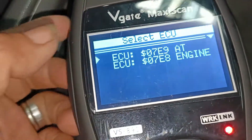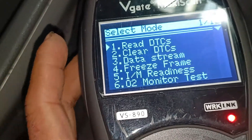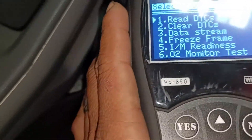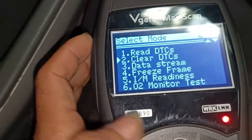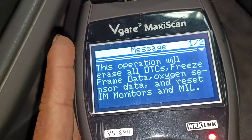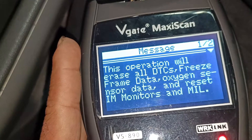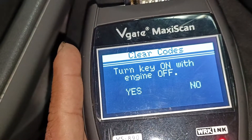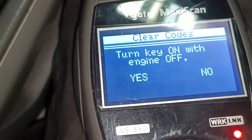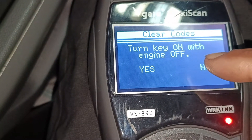Nag-check engine. Scan natin. Yun lang po ang lumabas na DTC. Try natin i-clear. There is all the DTC freeze frame data, oxygen sensor data, and reset. Turn i-clear engine — turn key on with engine off.